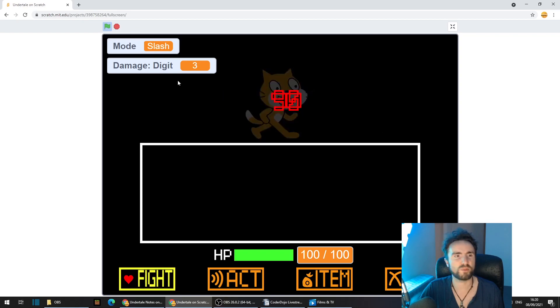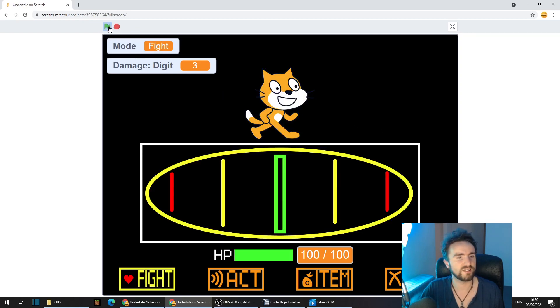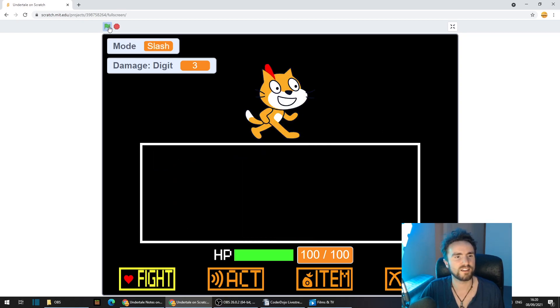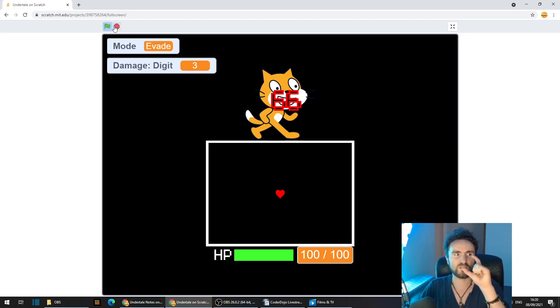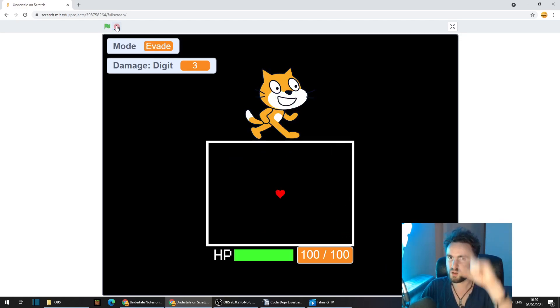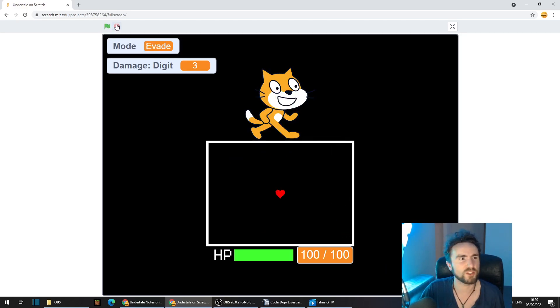Much better. Awesome. But in the original Undertale, the numbers jump up a little bit. So let's add that animation in.